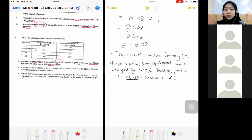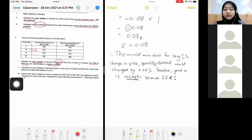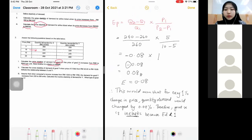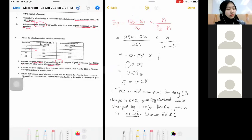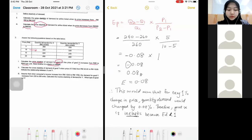This should be your final answer if the question asks you to state elastic or inelastic. Do you want to screenshot this or jot down the answer? Yes, I'm pretty sure. All right.